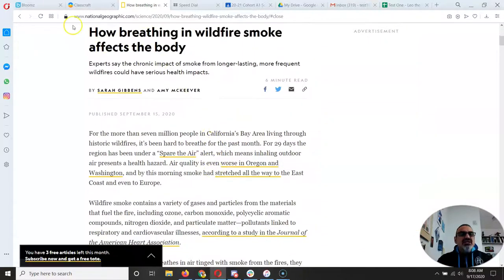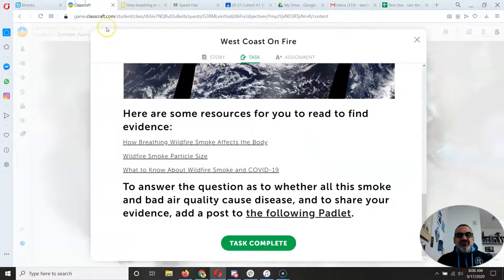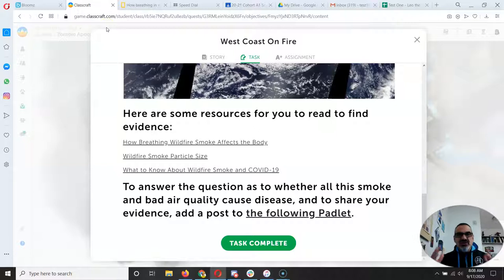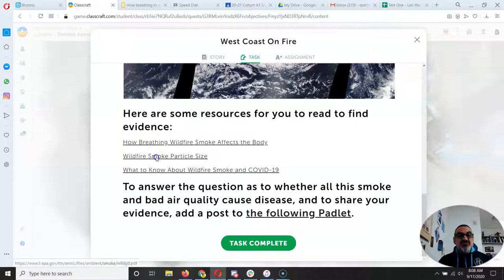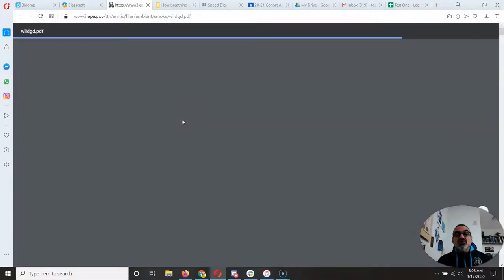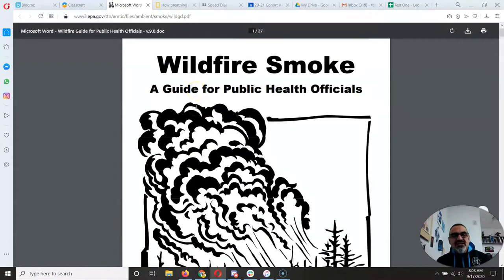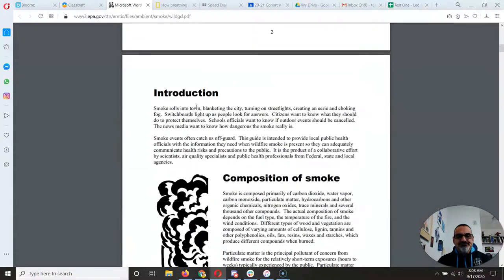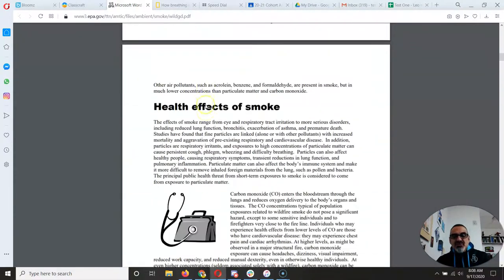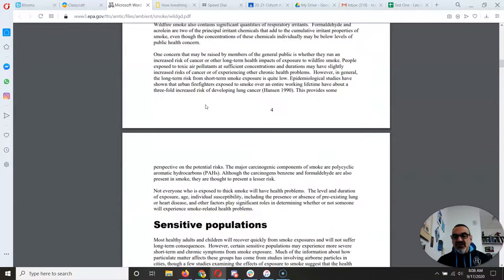So you're going to read these and get some information. You can write it down in your notebook. You can sketch out what it does to the lungs and the body. You can sketch out particle size from smoke. So use your notebooks to write down what you're learning.